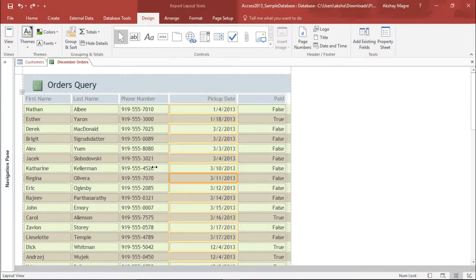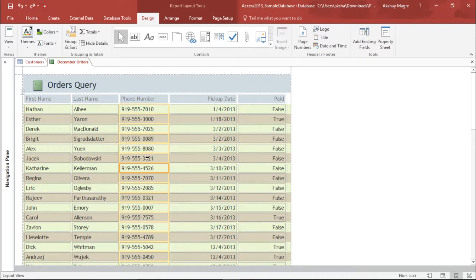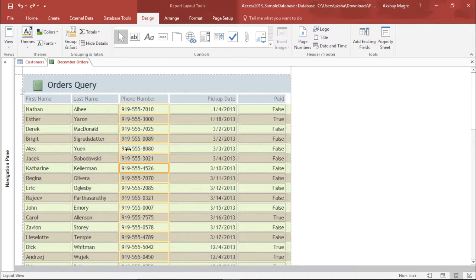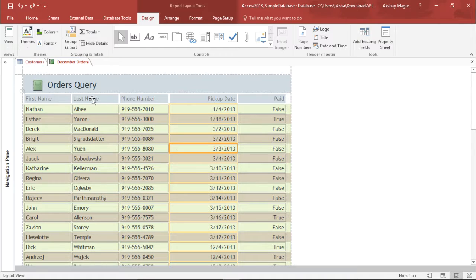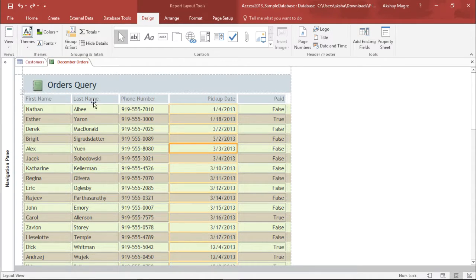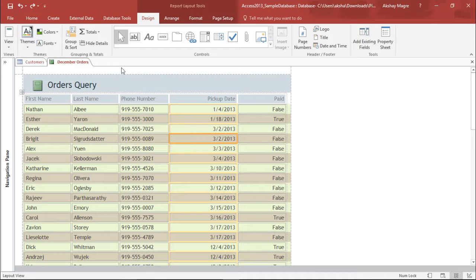Let's go ahead and try to understand how we format reports in Microsoft Access in our practical approach. So in order to do that, I have already pulled out a report which says December's order. So we are going to go ahead and format this report. Now in order to format this report, I need to go in this layout form.